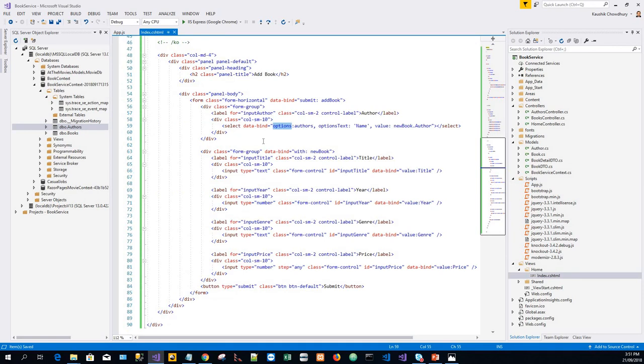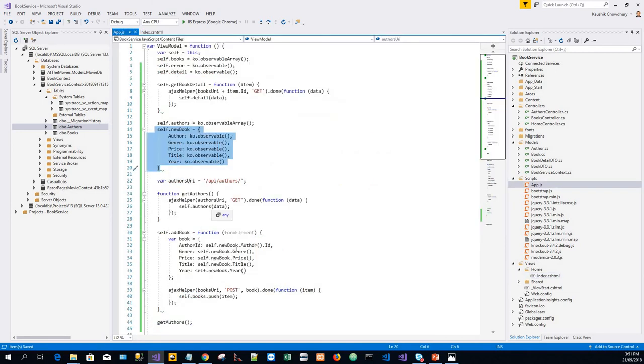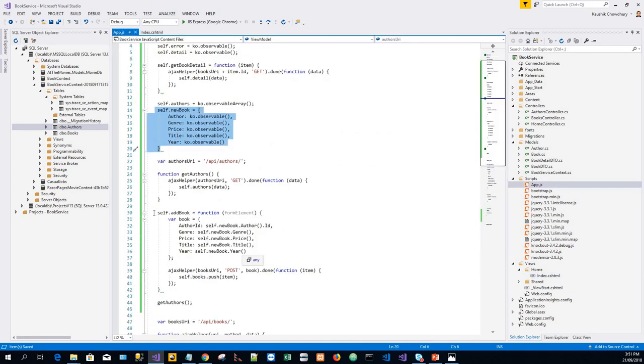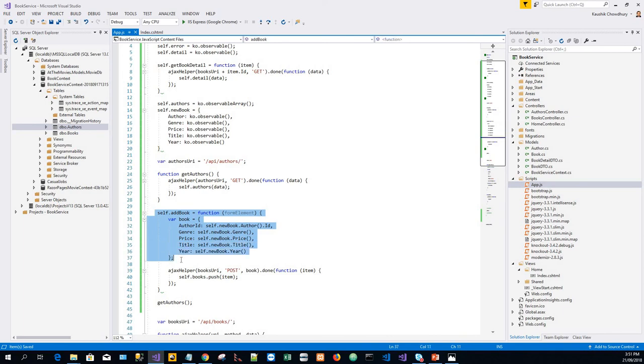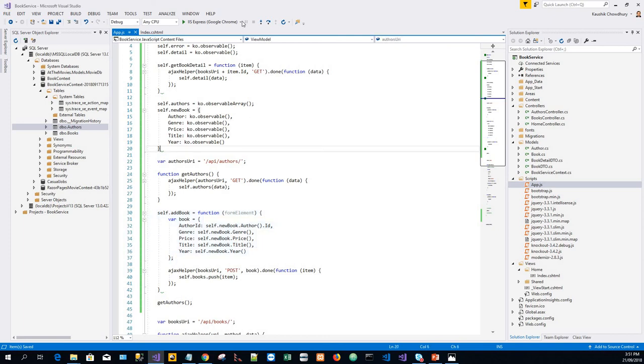Finally, the submit handler for the form is bound to the add book function. The add book function reads the current values of the data bound form inputs to create a JSON object, and then posts the JSON object to this URL: /api/books. Now I'll run this application to show the output.